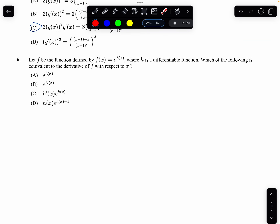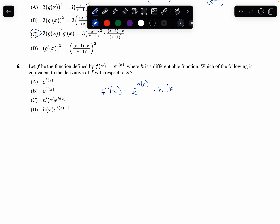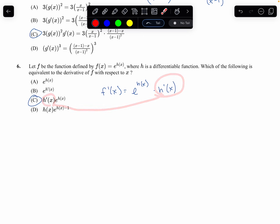For question 6, let f be the function defined with e to the h(x). For f prime of x, the derivative of e to the h(x) is e to the h(x), but then we multiply by the derivative of the inside, which is h prime of x. So that is c. We have h prime of x being multiplied — they just switched the product order, which is fine. So it's c.